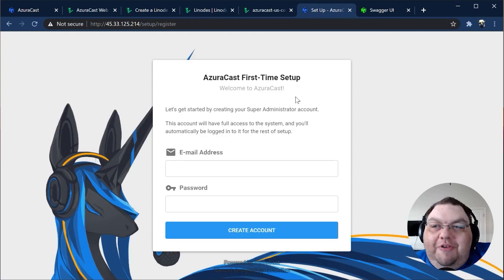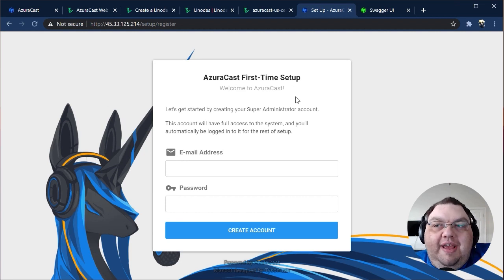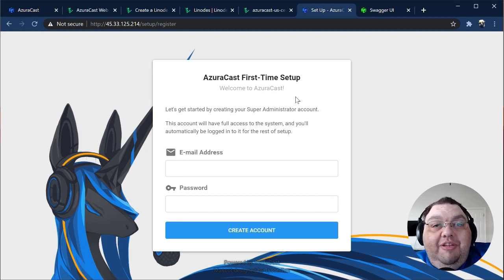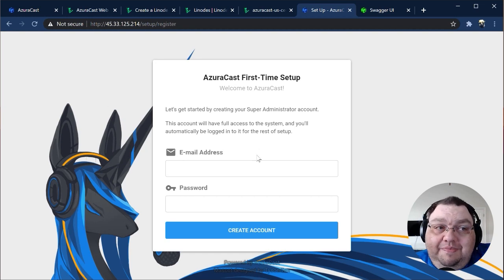You'll be greeted with the first step in setup, creating a new administrator account. Enter your email address and a strong, unique password, and continue.